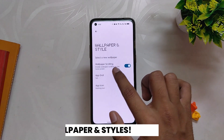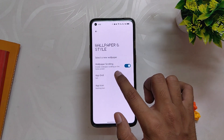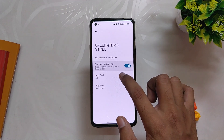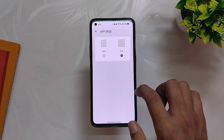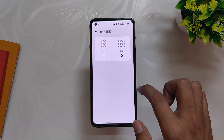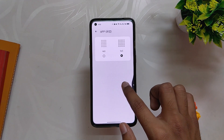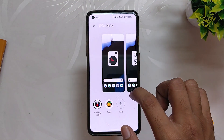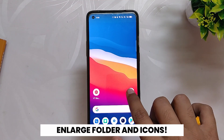If you go into the Wallpaper and Style section, you get the option to select a new wallpaper and enable or disable wallpaper scrolling. You also get app grid options where you can select a 4x5 or 5x5 app grid, and finally you can also select custom icon packs.